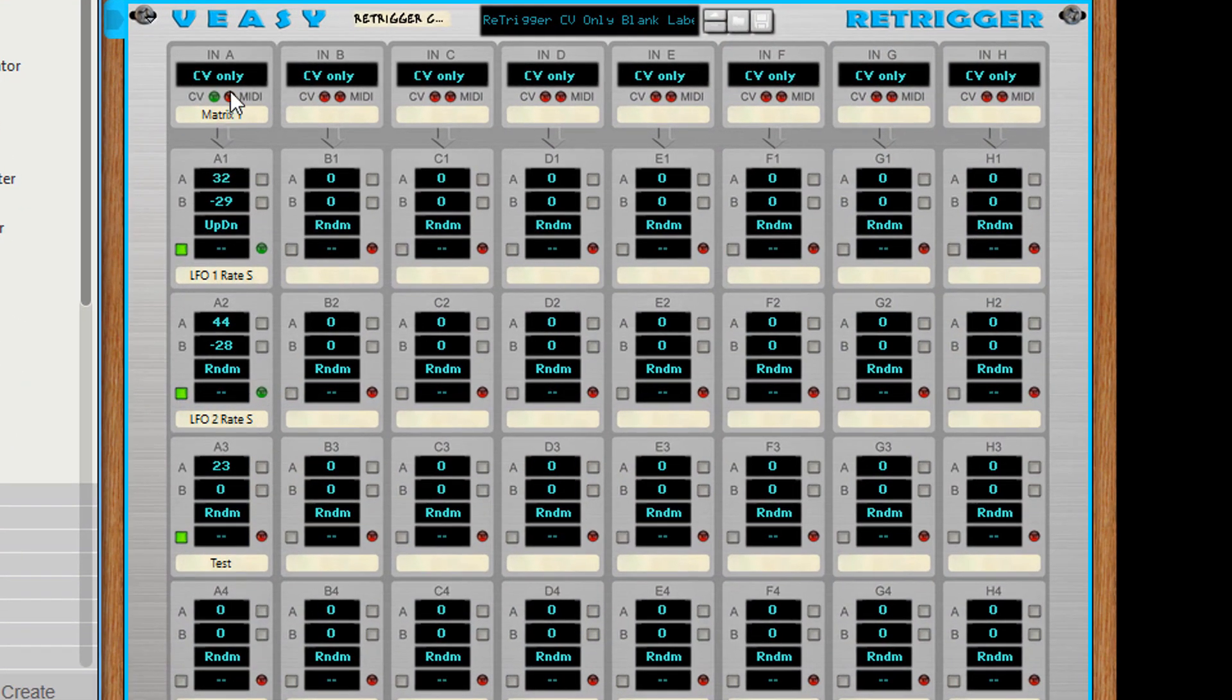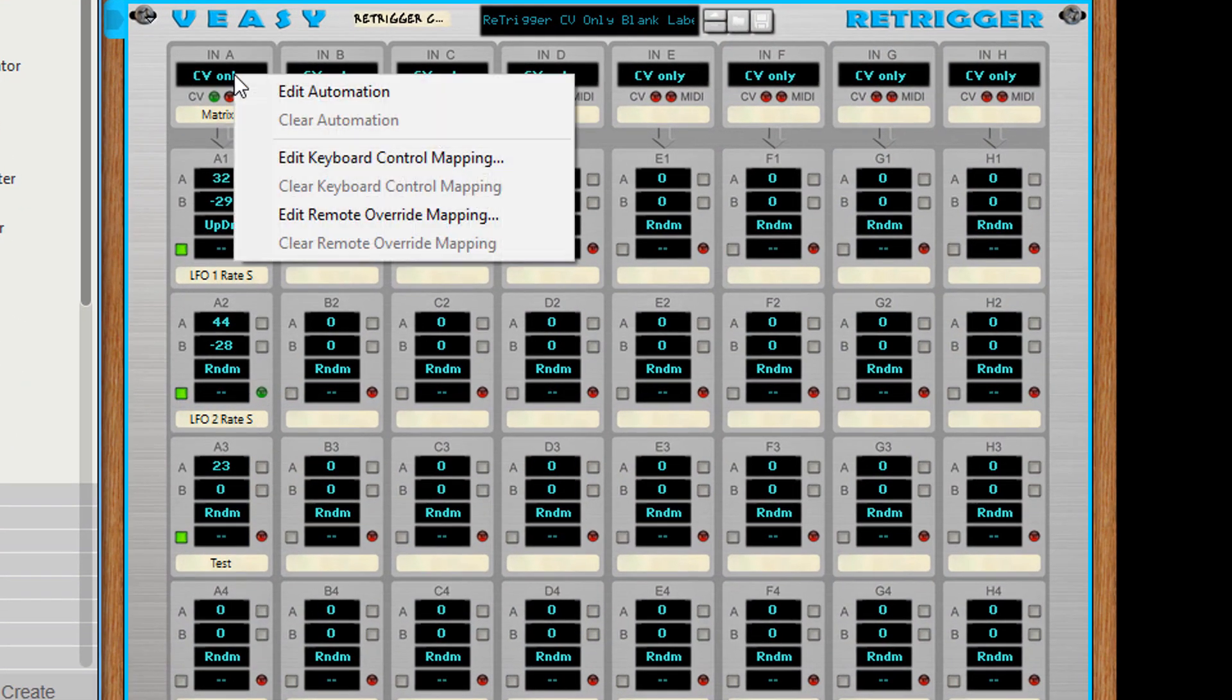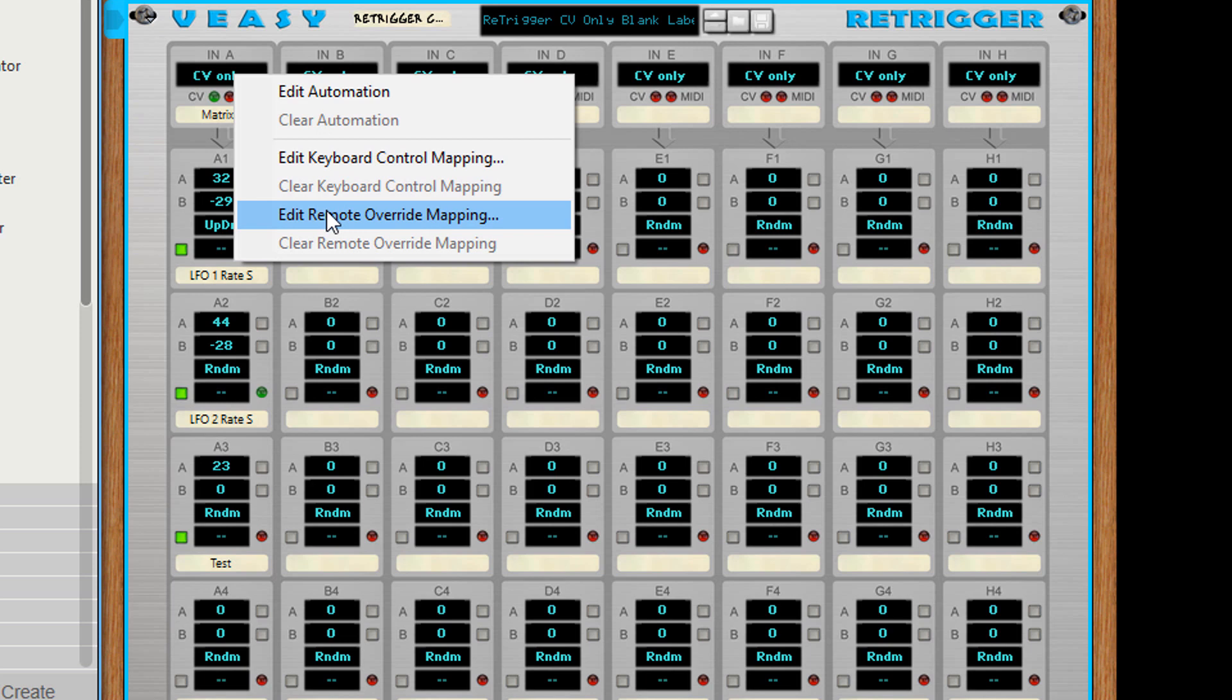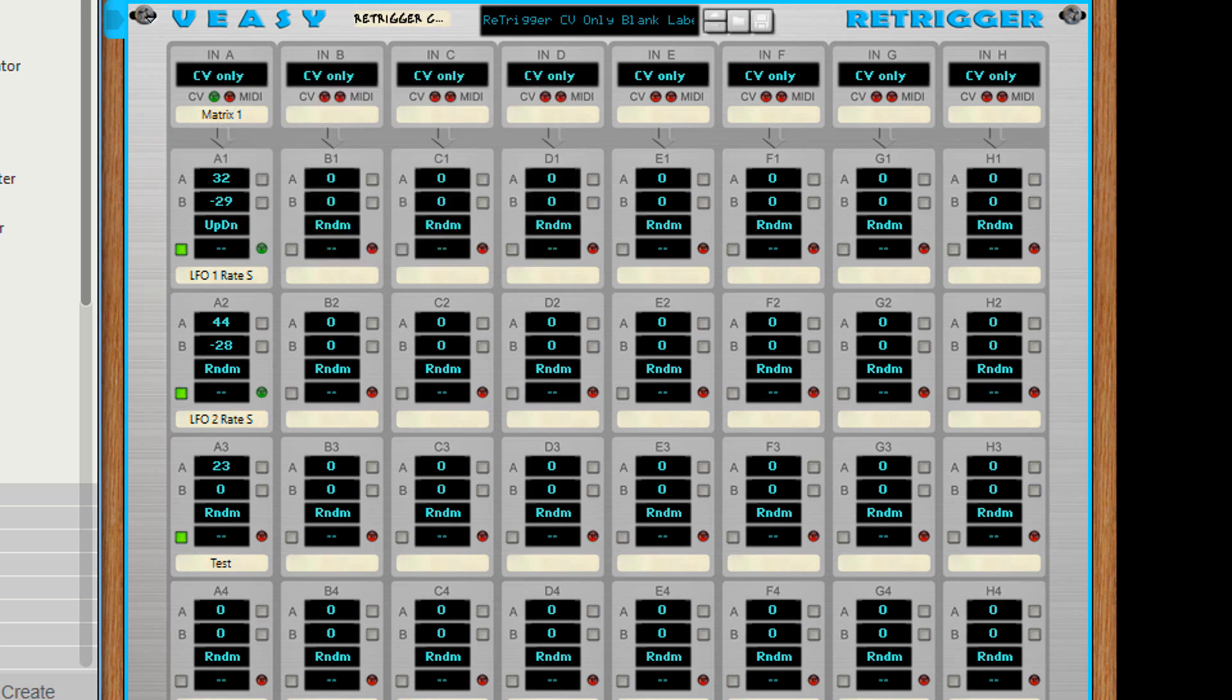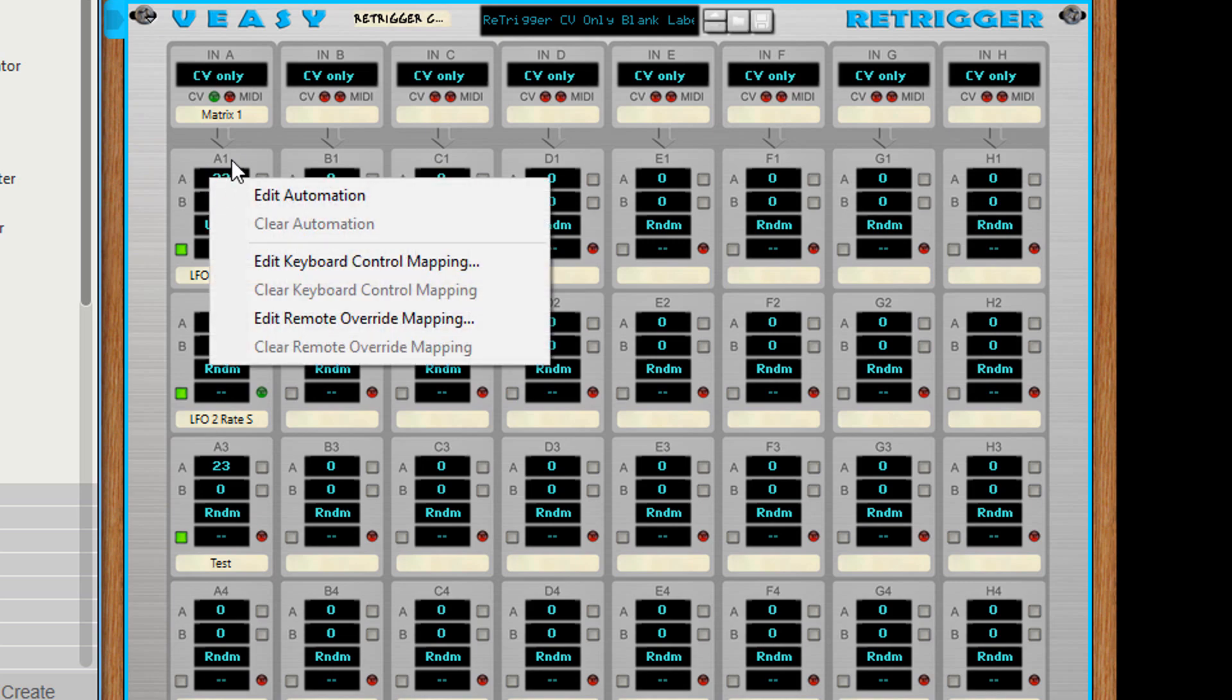The re-trigger is fully automatable and remotable. Right click a control and select the proper settings. All controls can be set like this.